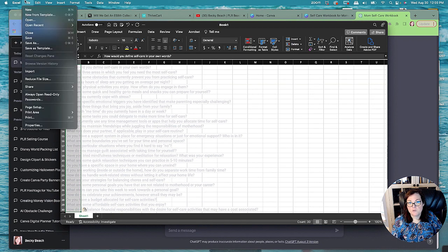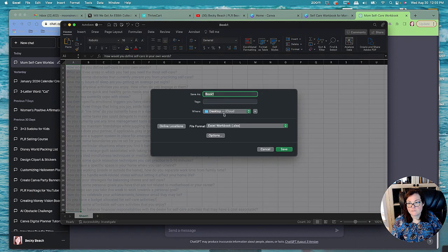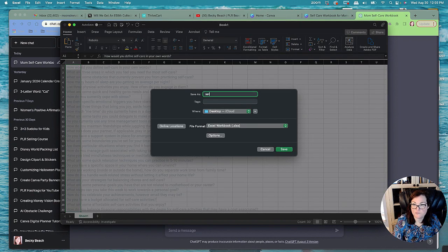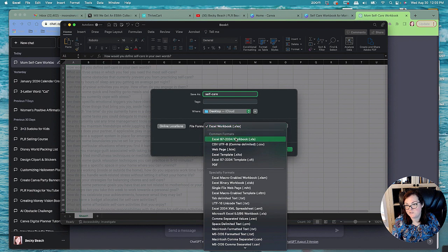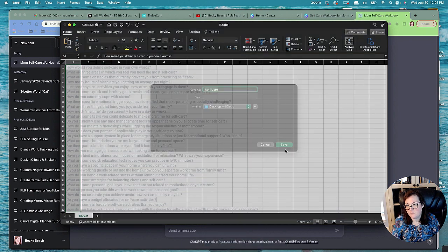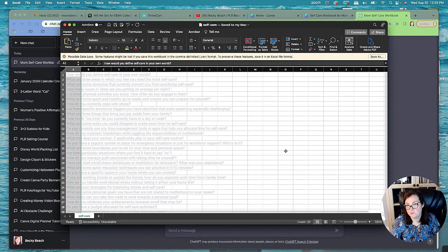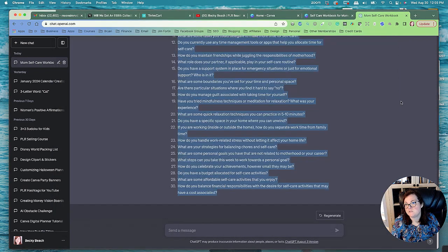Then we'll go to here and go to save as, and then we're going to call it self-care. And then we're going to save it as a CSV, very important or it won't take it. Canva bulk create won't take the file if you don't save it as a CSV.